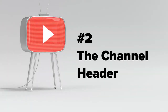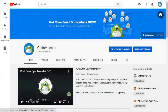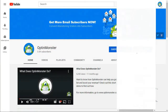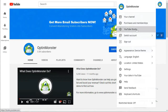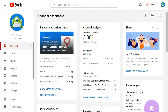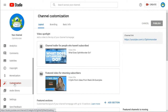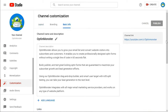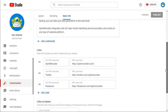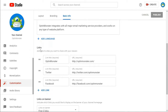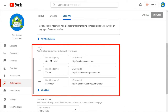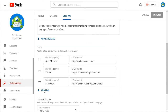Number two: in your channel header. You can place a link to your lead magnet in your channel header by first clicking on your channel icon, then clicking YouTube Studio in the drop-down menu. On the left side of the screen, click on Customization. Next, click on the Basic Info tab at the top, then click Add Link and fill in the link title and URL. Once you're done, click the Publish button at the top right corner of the screen.